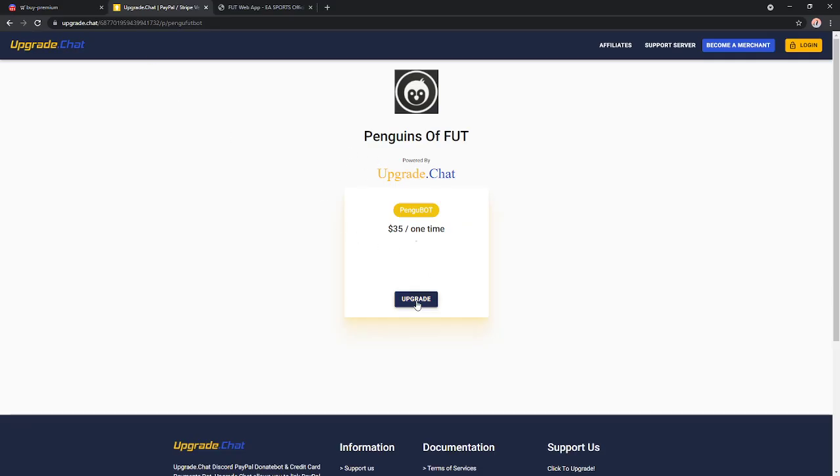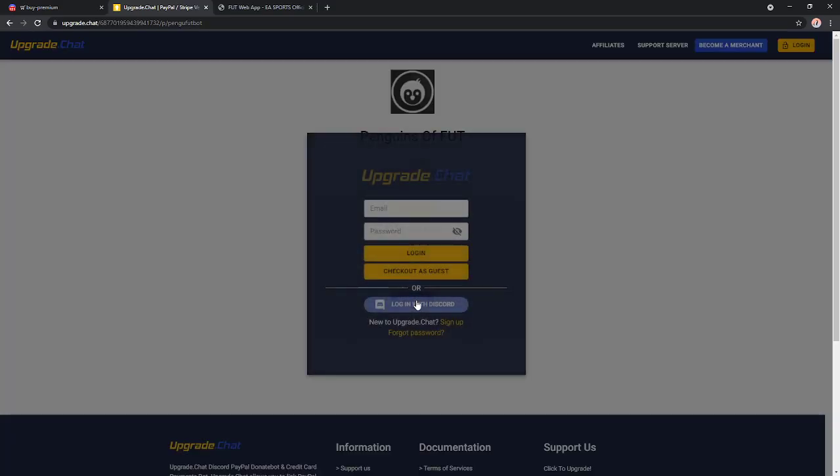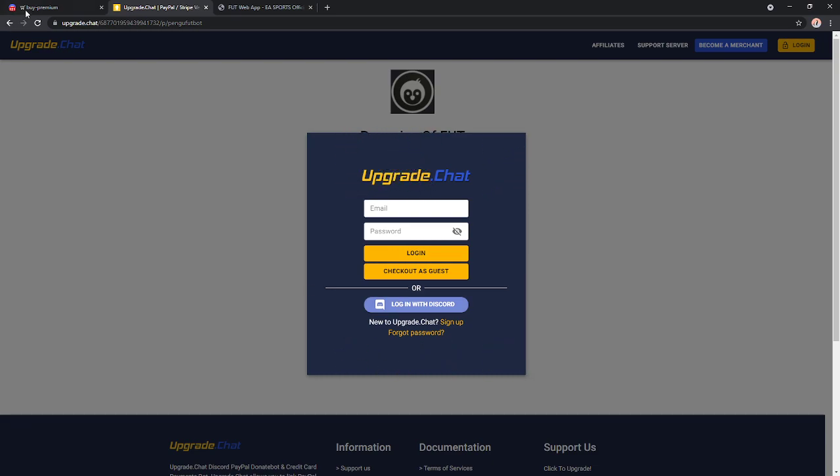And then you're going to hit upgrade, link your Discord account, and then buy via PayPal or in the future Stripe, I am not too sure at the moment.